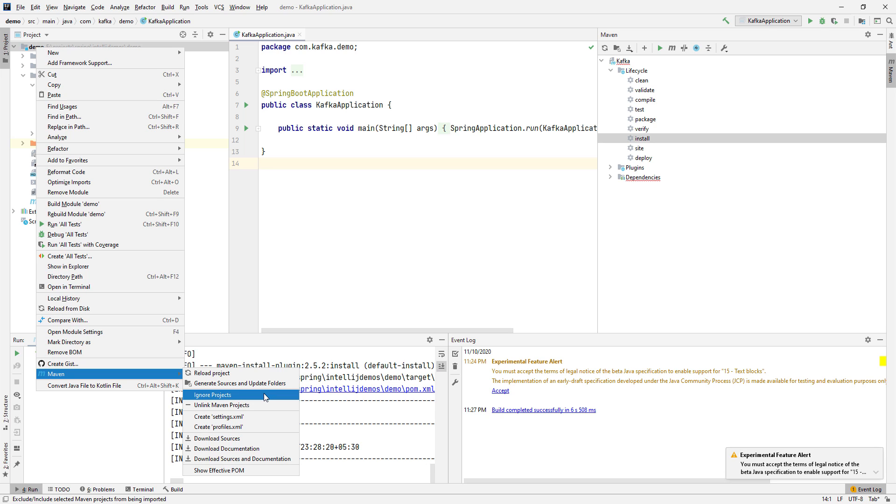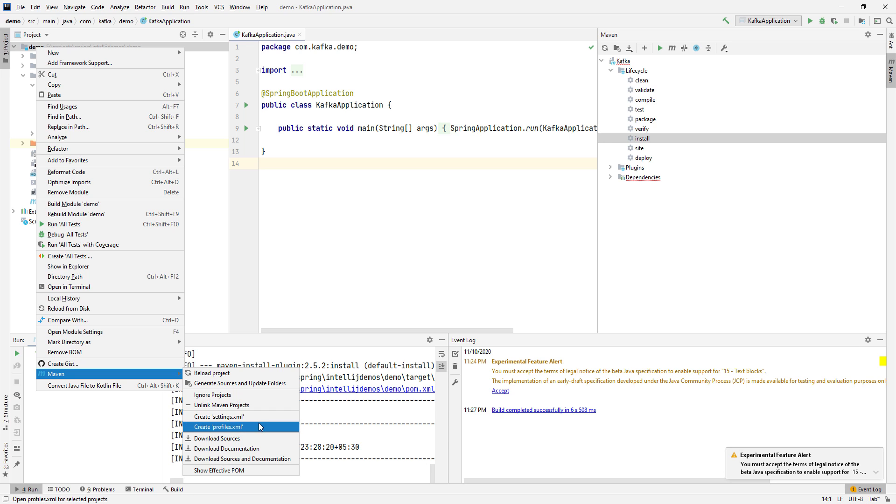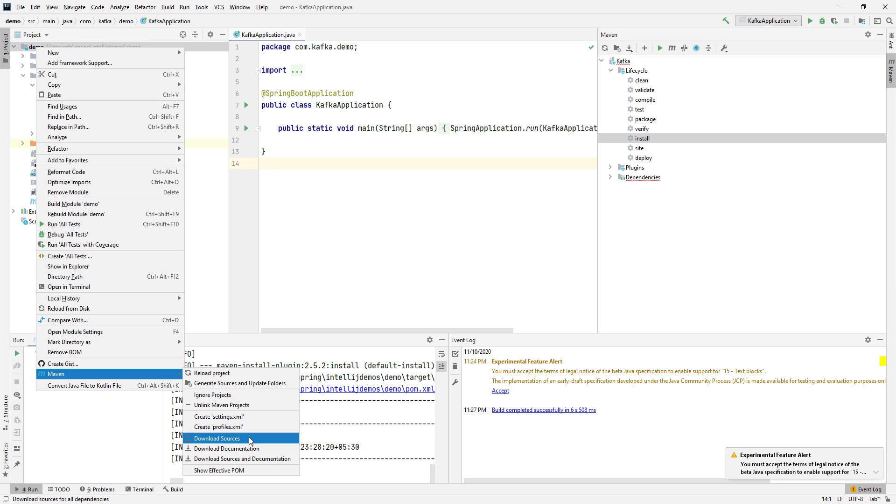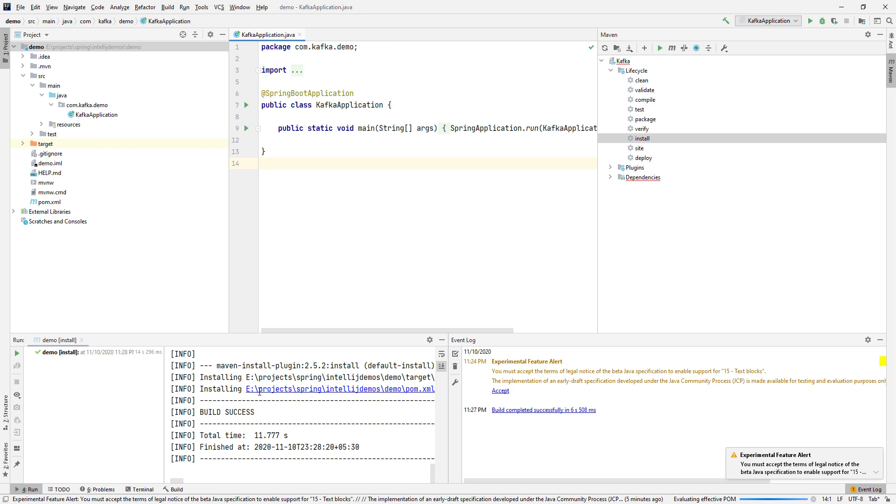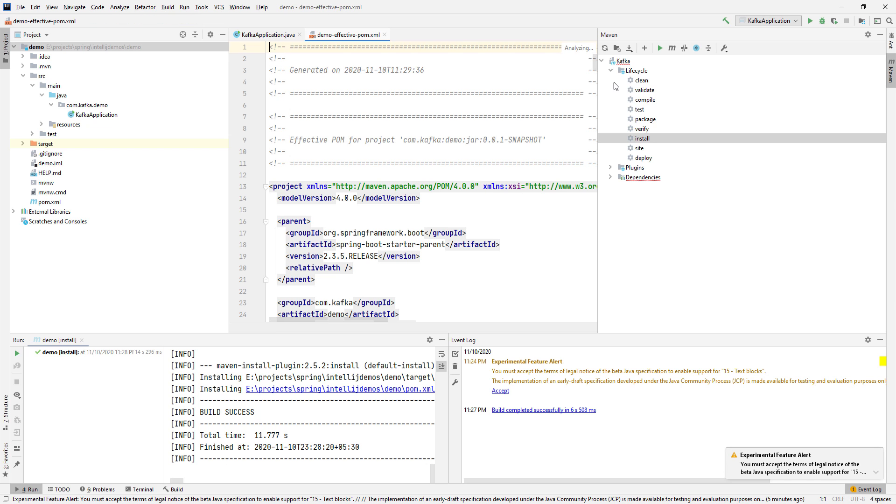You can unlink Maven project, create a new settings.xml which is used by Maven, and documentation and sources can also be downloaded. Click on Show Effective POM and you can see the POM here.